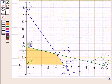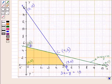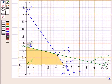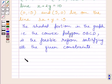The corner points of the feasible region are (0, 0), (5, 0), (4, 3), and (0, 5). According to the corner point method, the maximum or minimum value of a linear objective function over a convex polygon occurs at some vertex of the polygon. So we will find the value of Z at all the corner points.